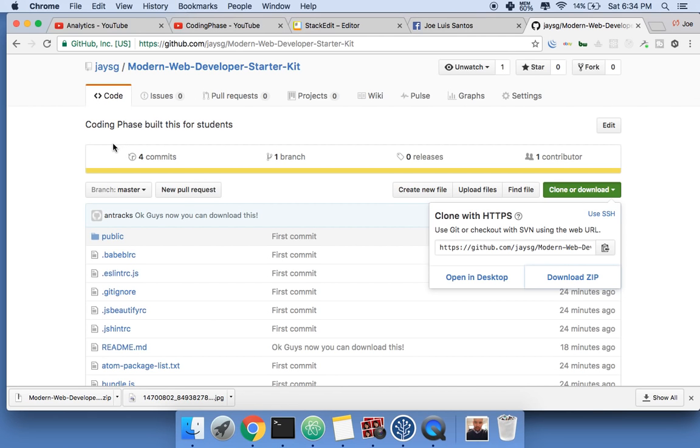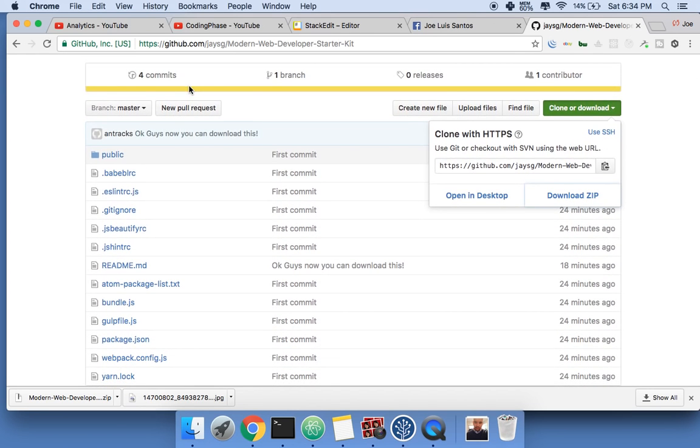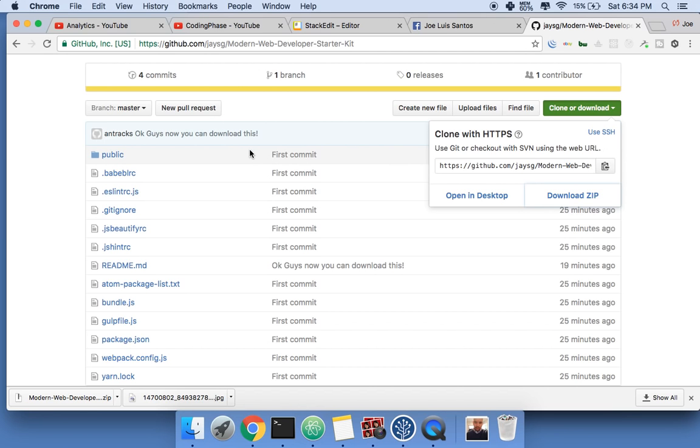So what is this? This is a starter kit. Pretty much what it's gonna have is live reloading, it's gonna have Sass - you're gonna be able to use Sass, compile CSS, have prefixes. If you don't know what that is, don't worry because I'm gonna be teaching you that.